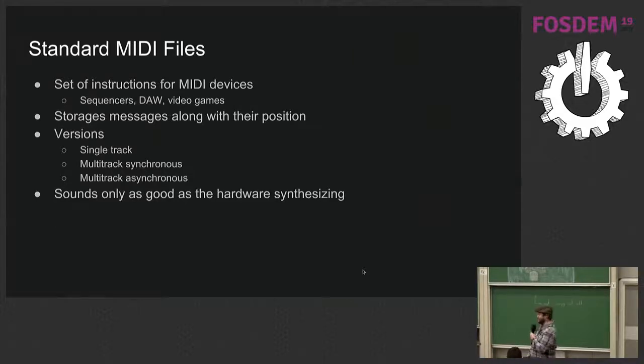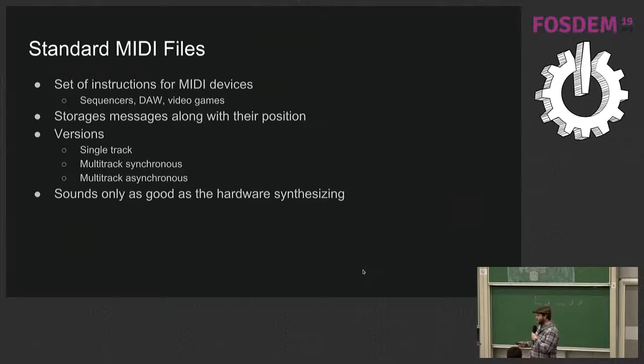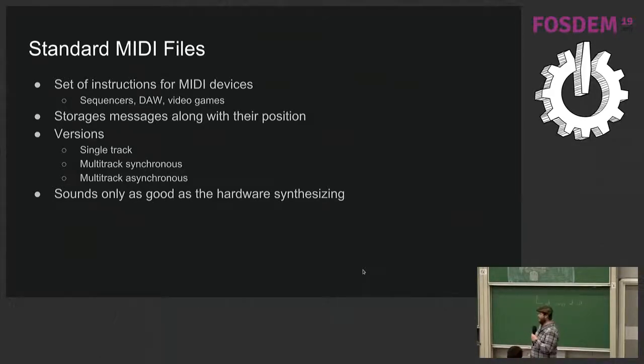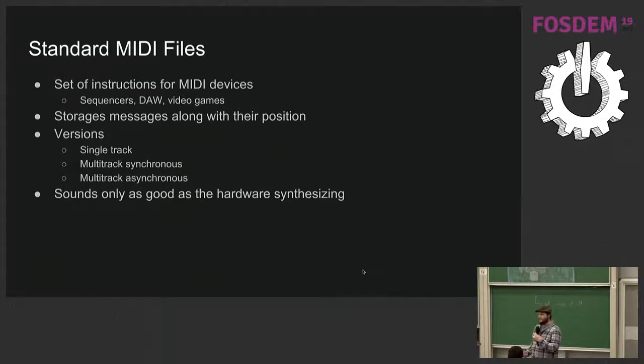There's a synchronous mode, which is version two, version one, sorry, which is the one you're more likely to find, and an asynchronous mode, version two, which I've never seen in the wild.